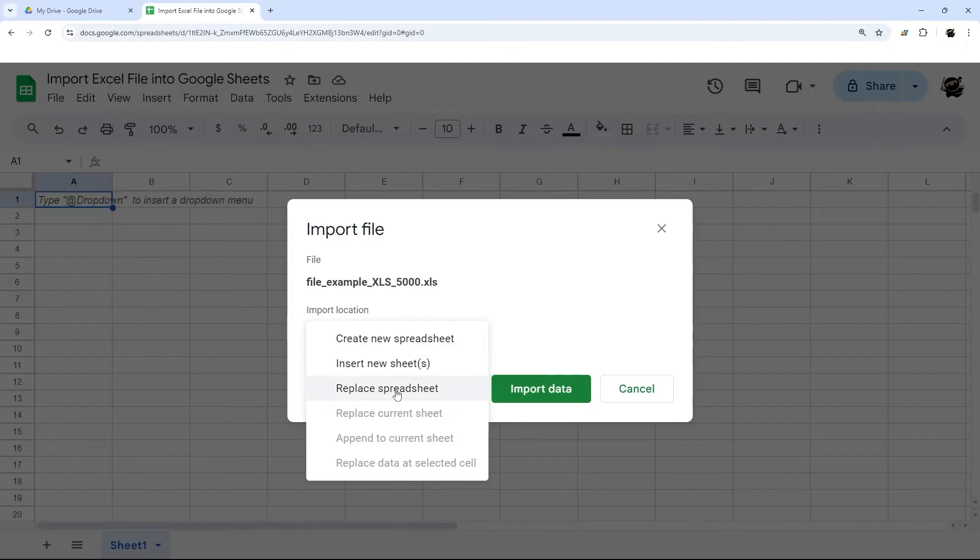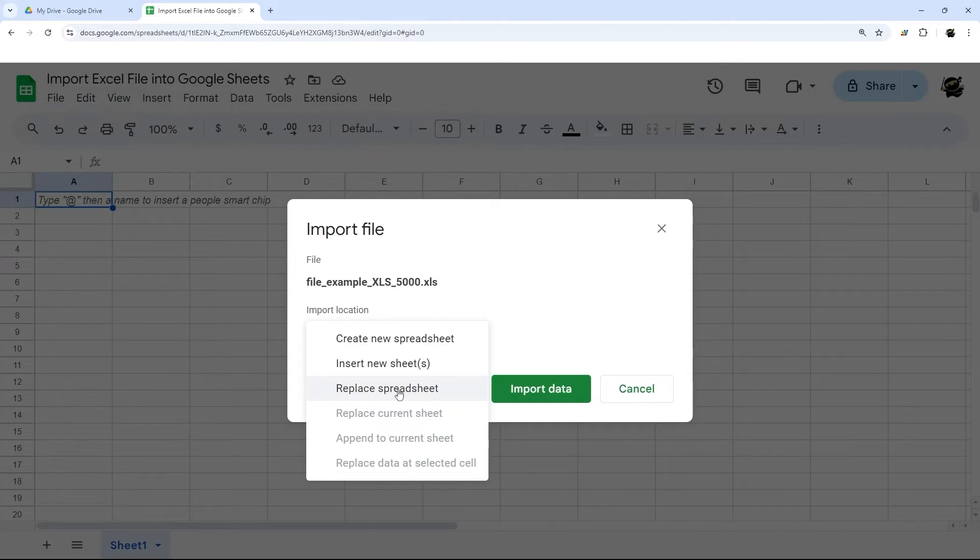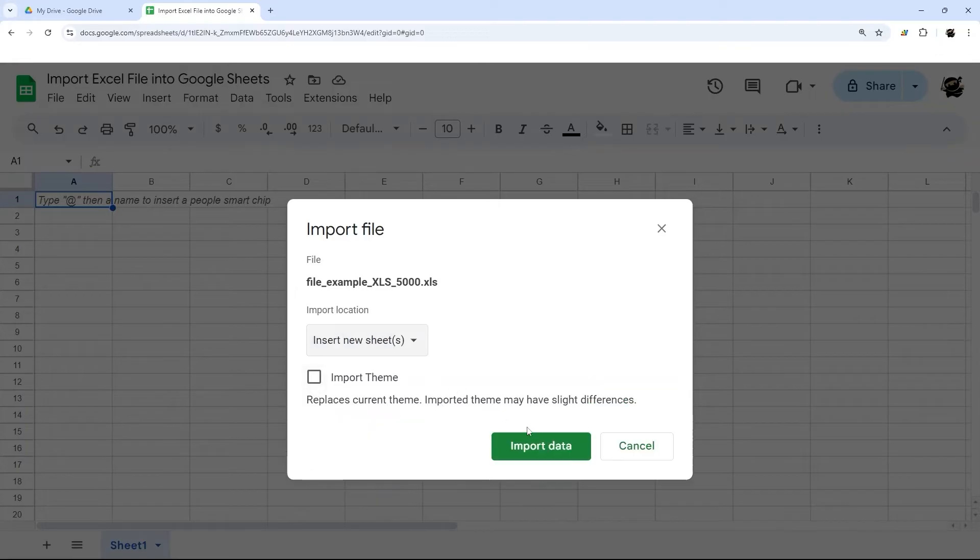In this case, we could replace the spreadsheet since this is empty, but that's probably not what you want to do if you already have data. So in this case, we'll do insert new sheet.